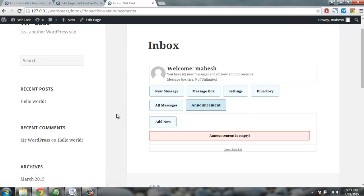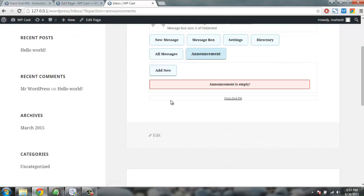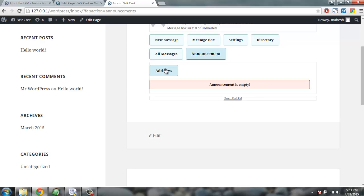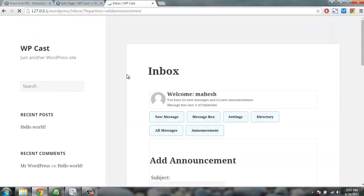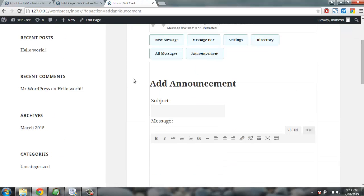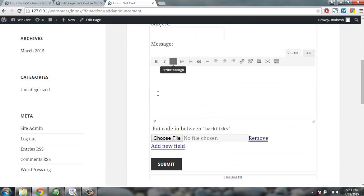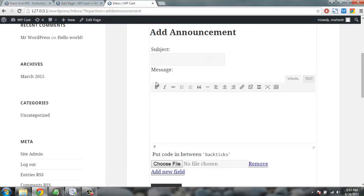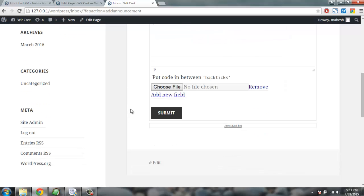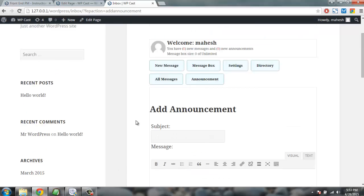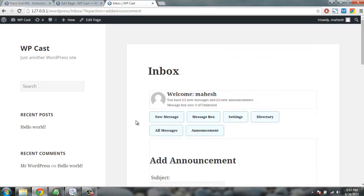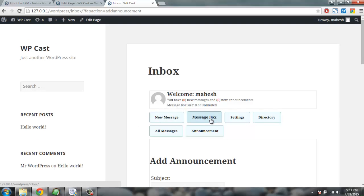Currently it is empty so you can add new. This is add new announcements similar to our mail system where you can add the subject, send the message, and it will reach all the users. You can also use files as attachments within your announcement. Then you have message box where you can check messages that you get, and then settings.